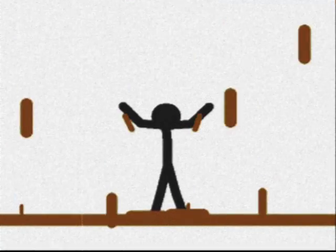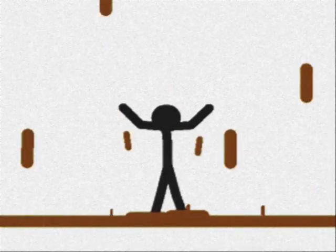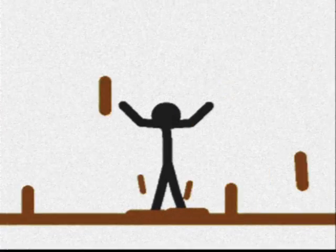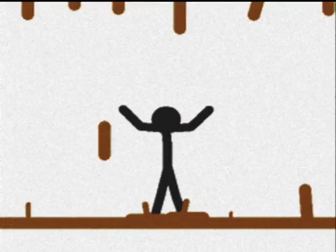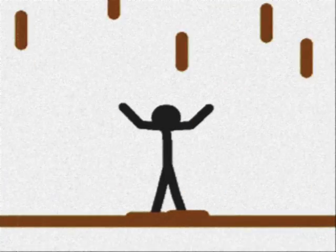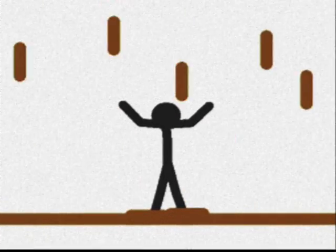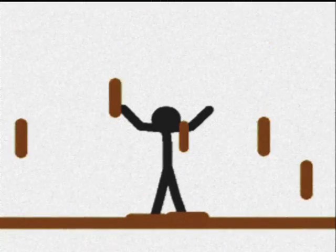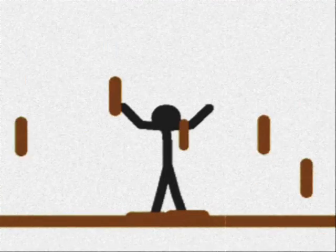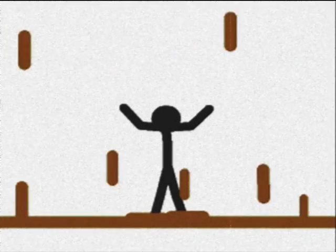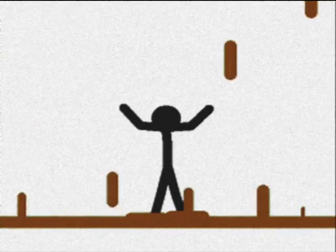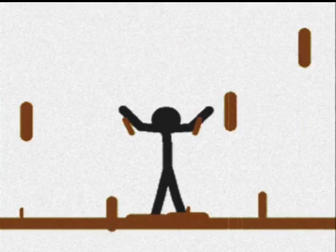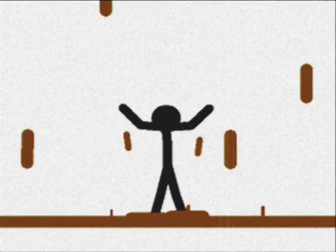Chocolate rain. Some stay dry and others feel the pain. Chocolate rain. A baby born will die before the sin. Chocolate rain. The school books say it can't be here again. Chocolate rain. The prisons make you wonder where it went. Chocolate rain. Build a tent and say the world is dry. Chocolate rain.